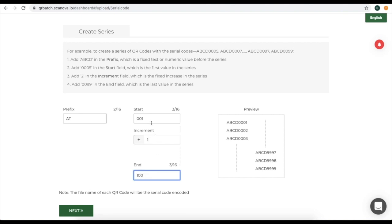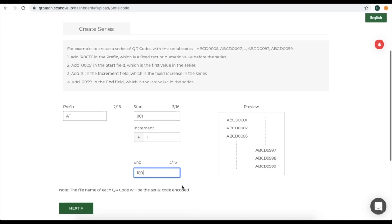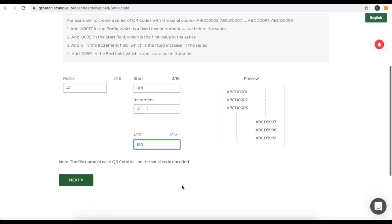Note that the number of digits in the start value and the end value should be the same. That is, if your end value is 100, your start digit should be 001. Once you specify all the details, click on Next.